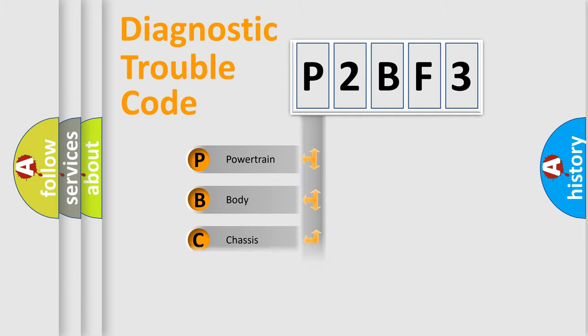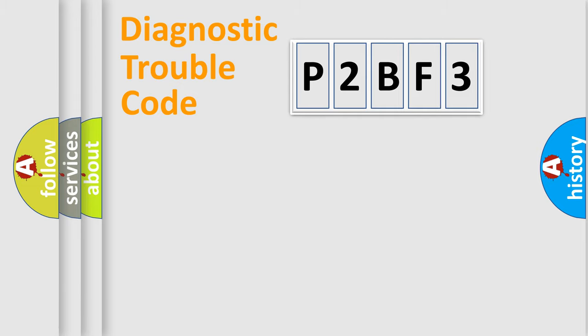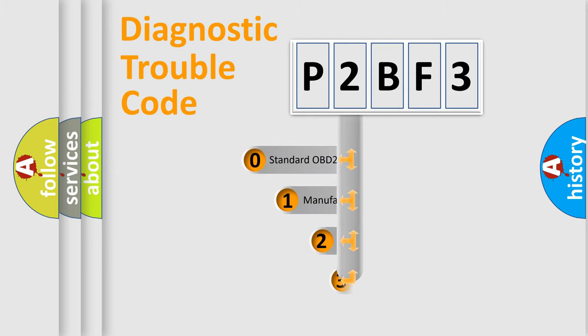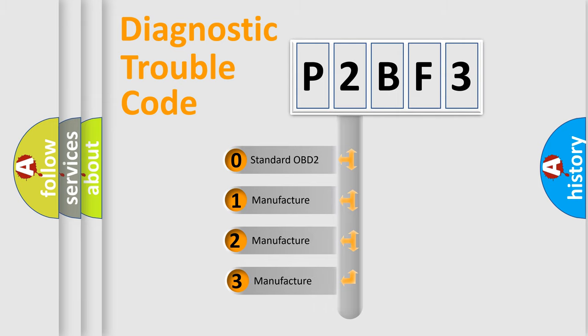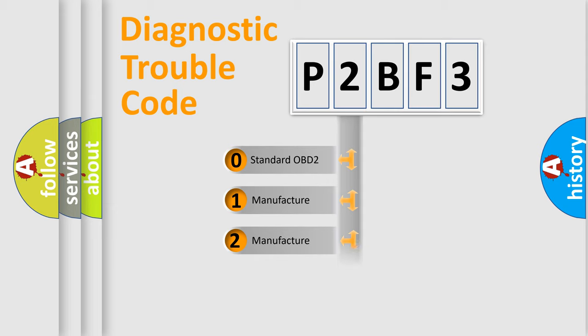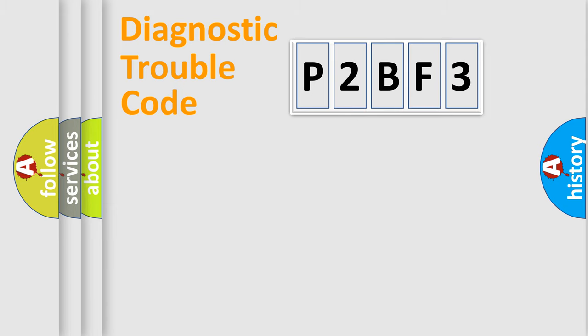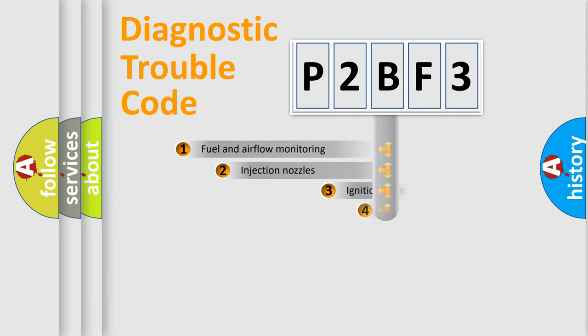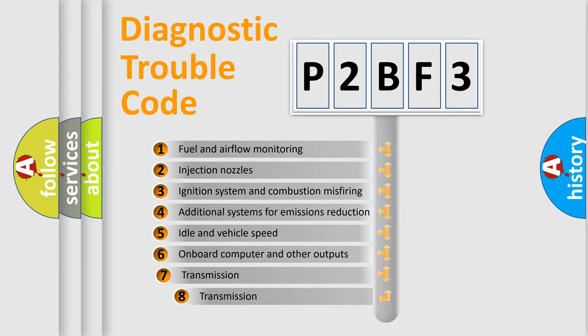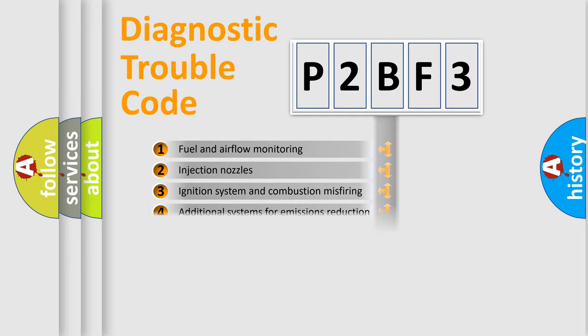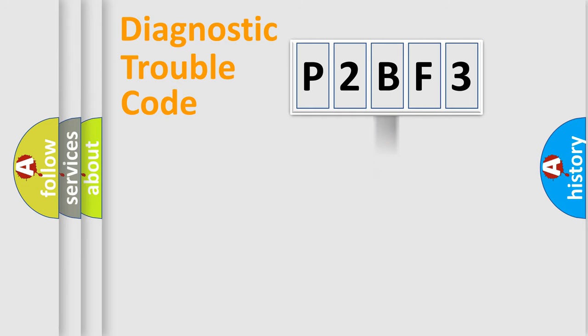Powertrain, Body, Chassis, Network. This distribution is defined in the first character code. If the second character is expressed as zero, it is a standardized error. In the case of numbers 1, 2, 3, it is a more specific expression of the car-specific error. The third character specifies a subset of errors. The distribution shown is valid only for the standardized DTC code.